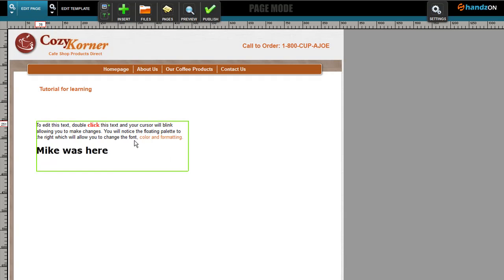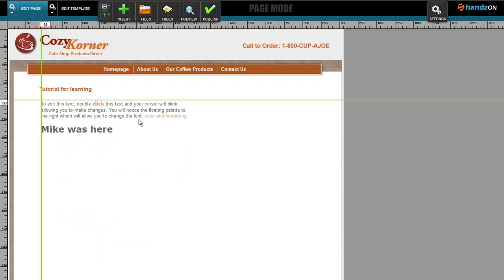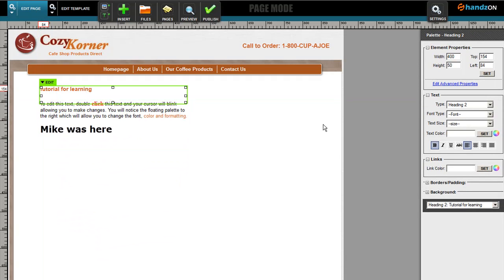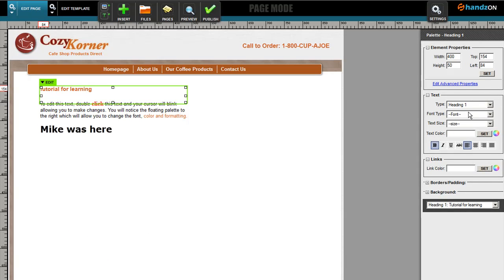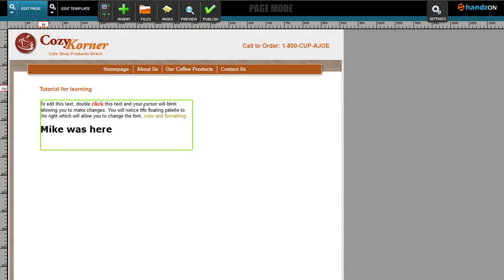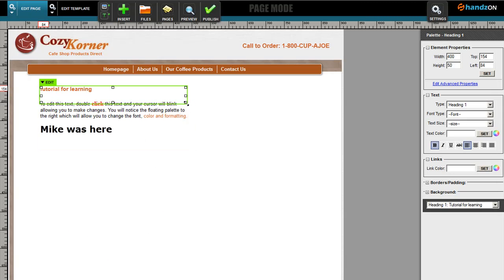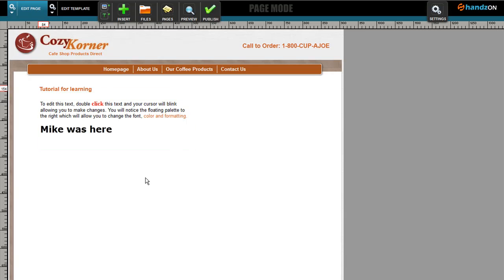All right, so that's how you put in headings, that's how you put in links and paragraphs. Now we'll move on to the next tutorial, which is working with the shopping cart.